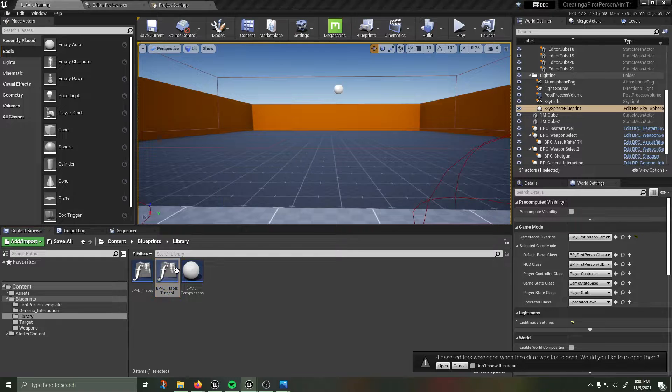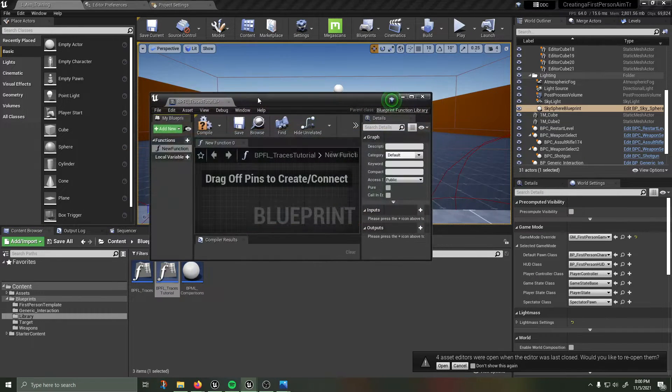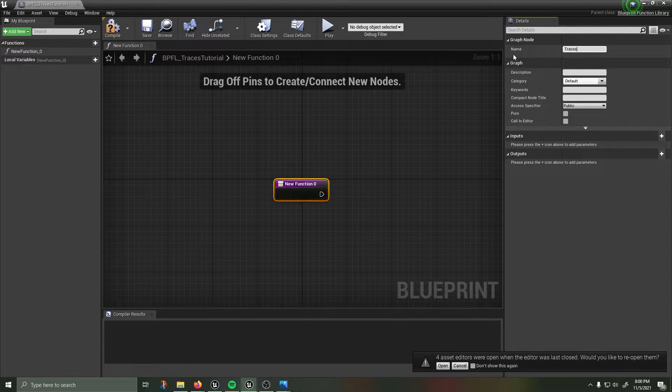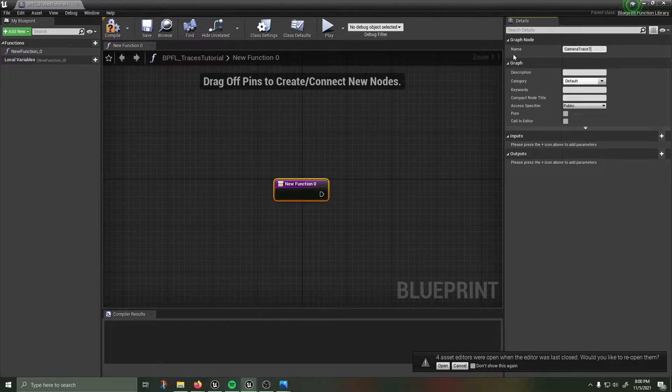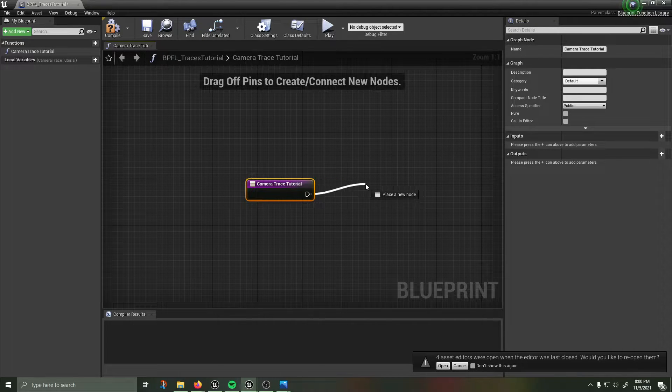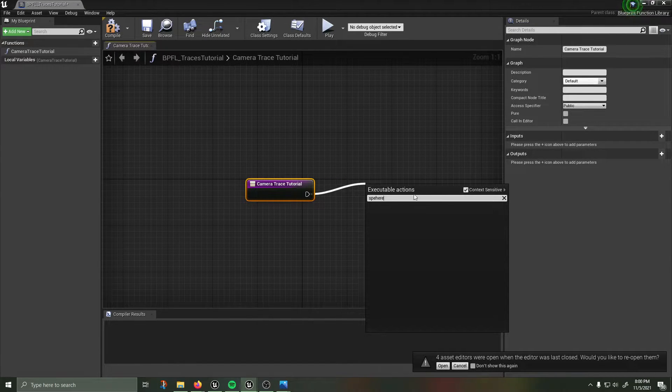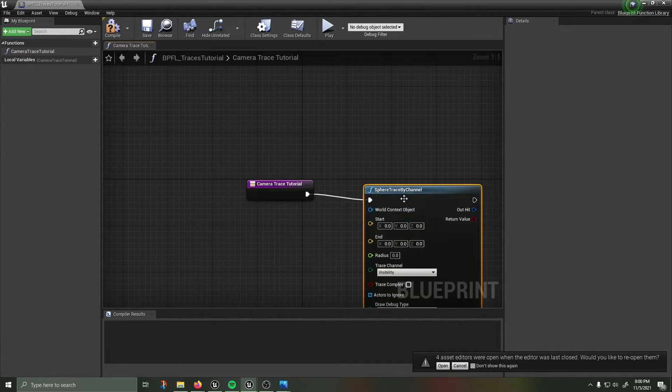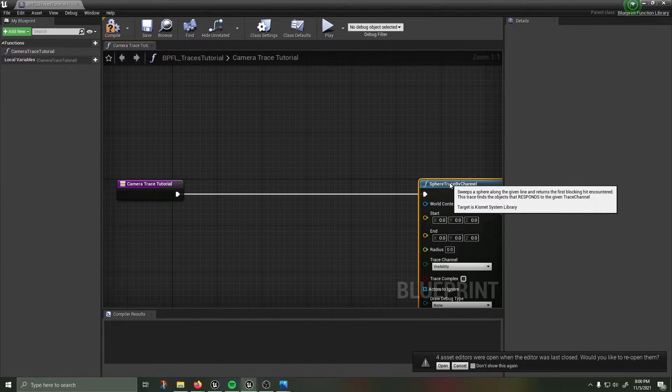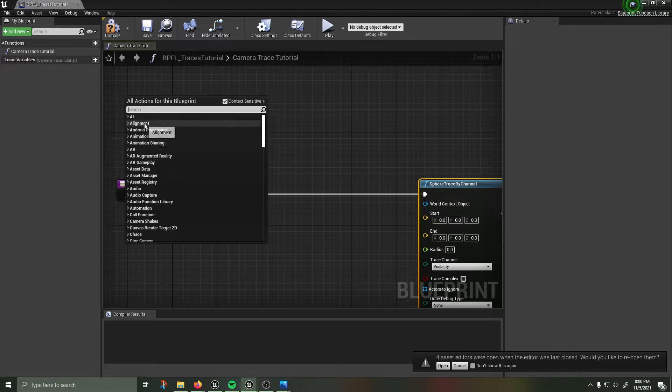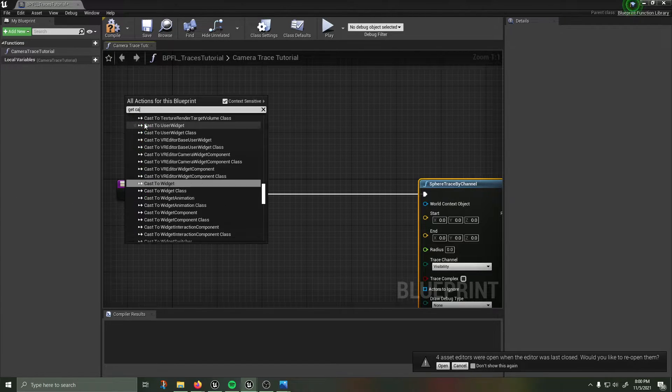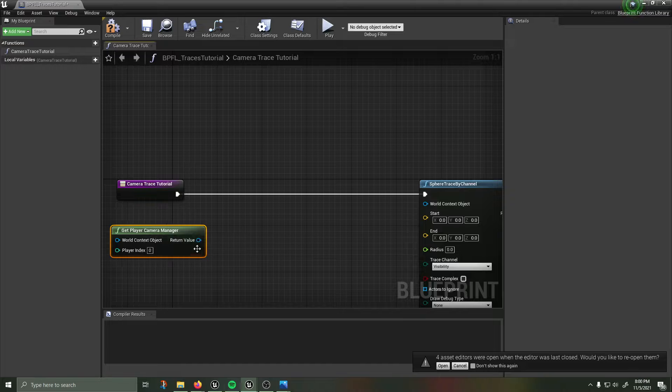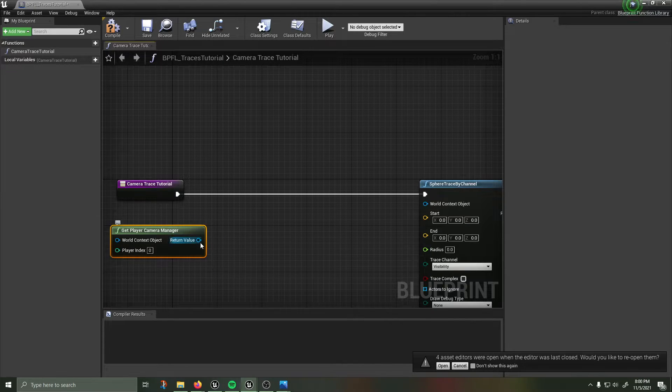And open up traces tutorial, bring it over here in front of you. We have a new function, let's call this camera trace tutorial. Search for sphere trace by channel, pull that over here so we have some room to work with.